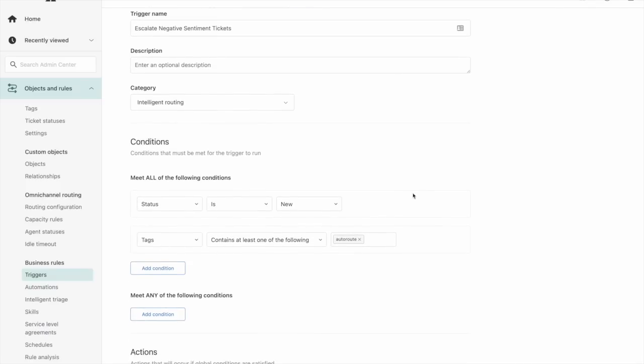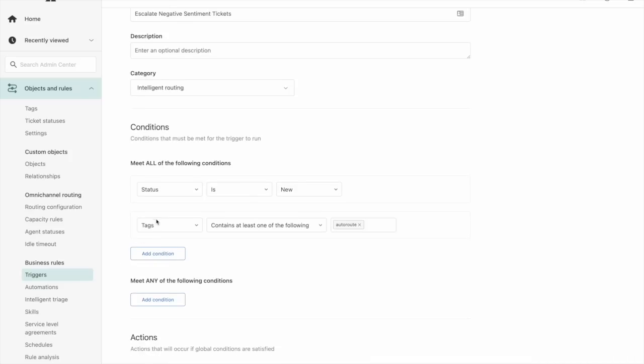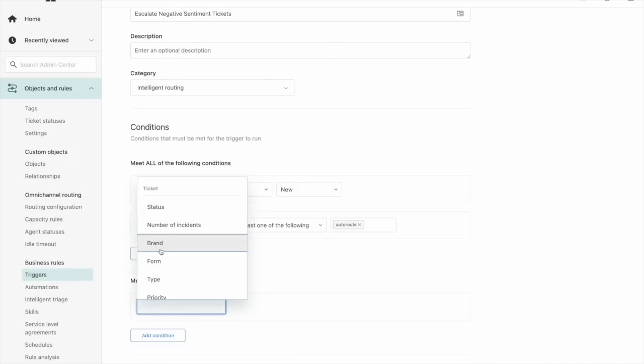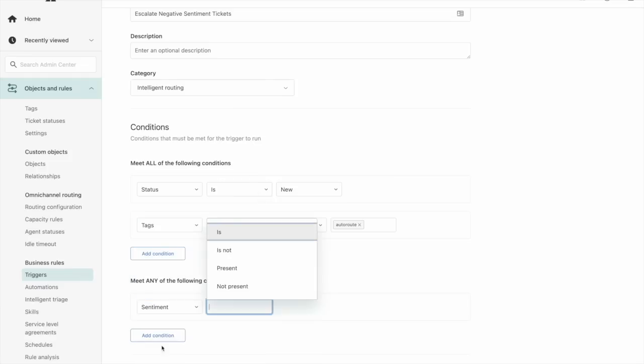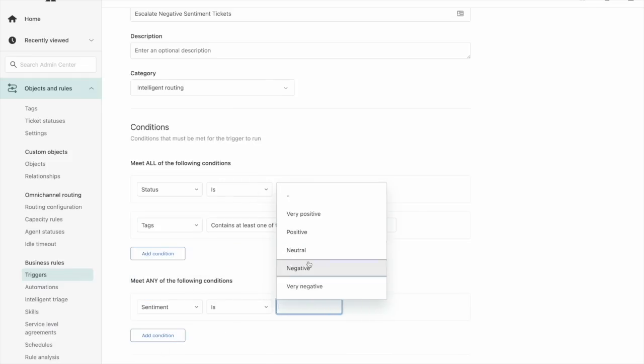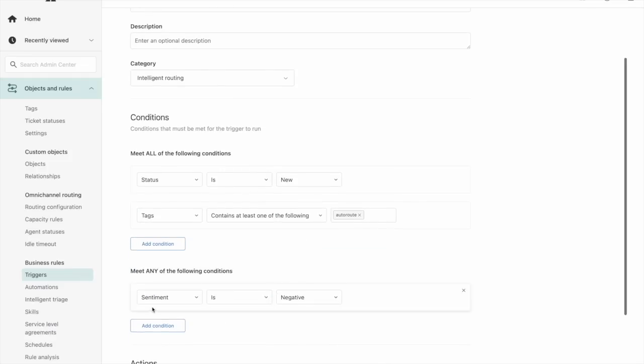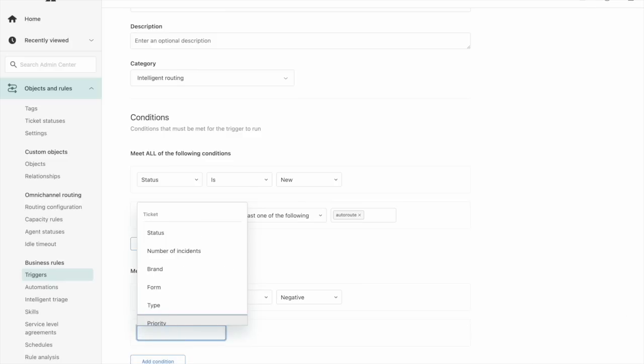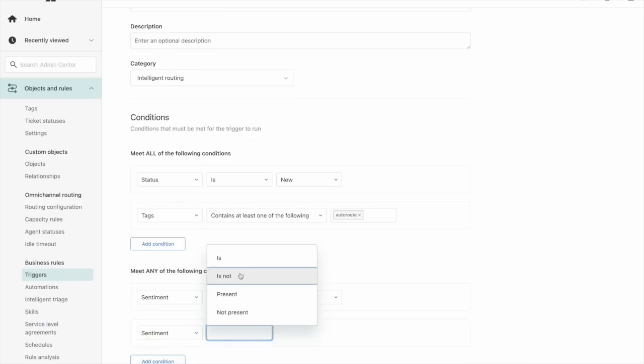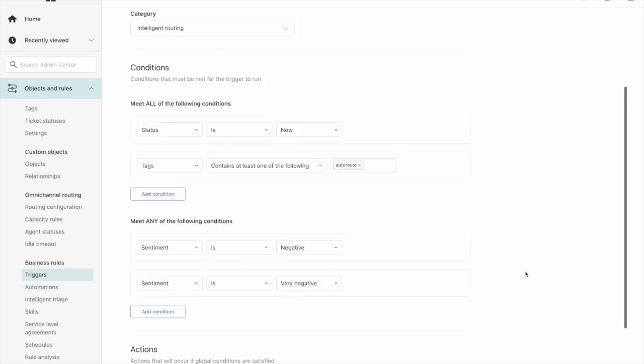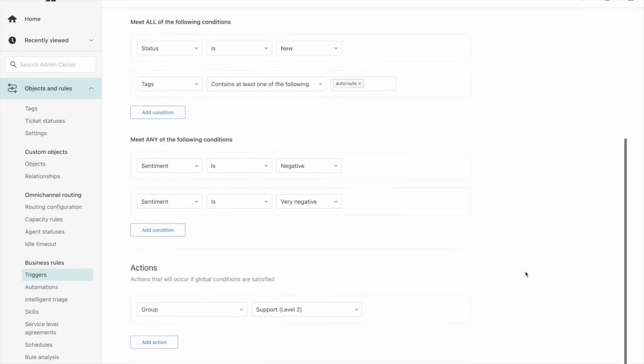I have my trigger configured here already and it includes my tag for omnichannel routing. And then in this case where I want to add some sentiment values, because I want to take more than one, we're going to go under the meets any condition and we can match sentiment with being negative and with being very negative. And then with this trigger, we're going to route it to our level two group so that omnichannel routing will take care of assigning that to one of the agents within that group.